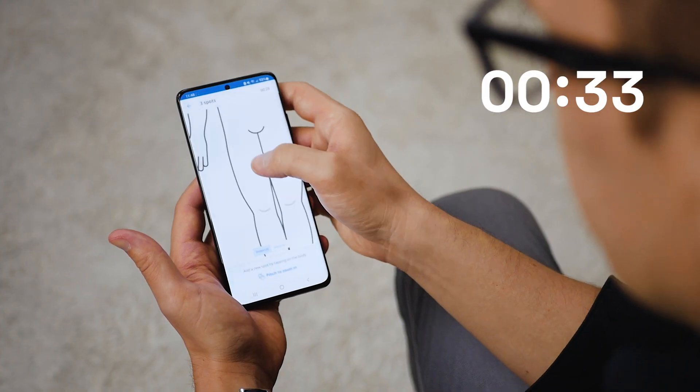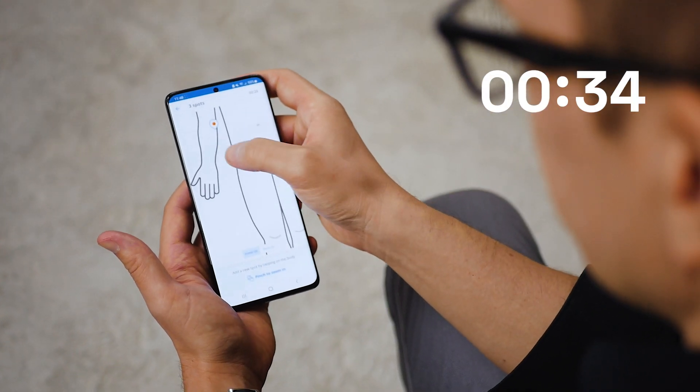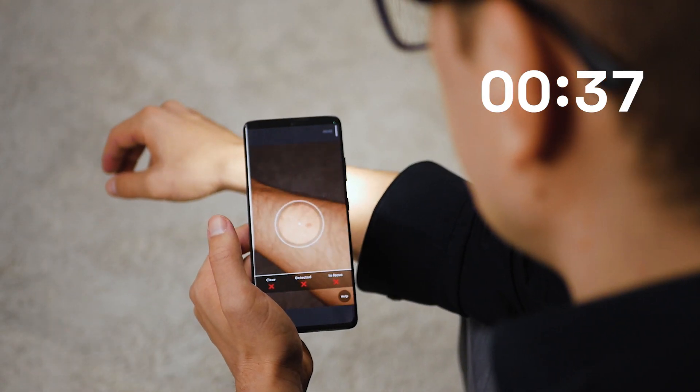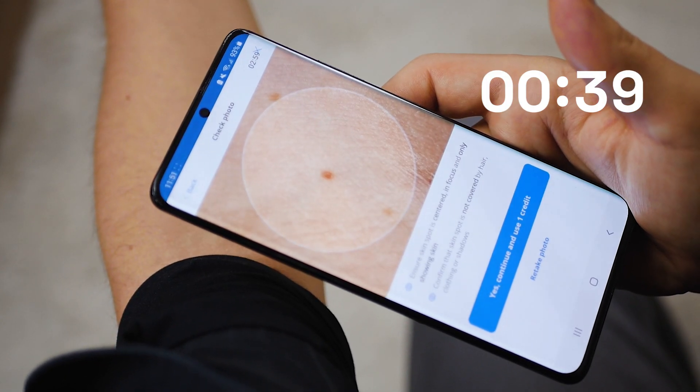For example, you take a picture of a skin lesion, and a dermatologist will check it out at some point in the near future and send you a diagnosis. As the communication is not live, you don't need all parties to be there at the same time or the same place. It can increase efficiency for practices in managing workload, and it provides a convenient setting for transmitting large amounts of health data.